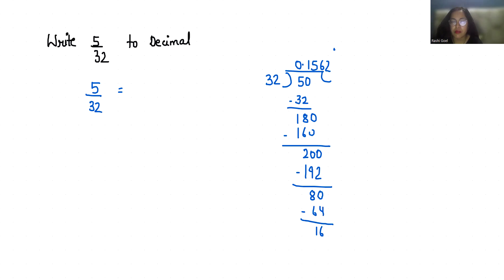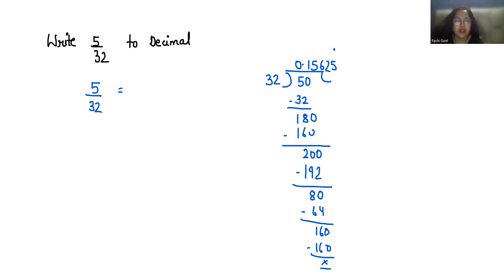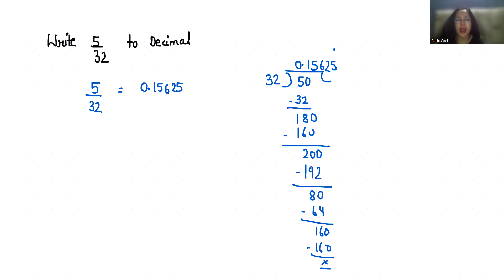5 by 32 in decimal form is 0.15625. I hope it's clear and you find it useful. So please give us a thumbs up and subscribe to my channel. Stay tuned for more upcoming videos.